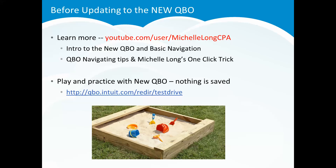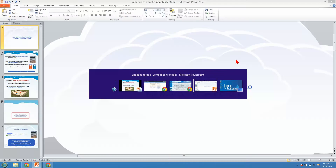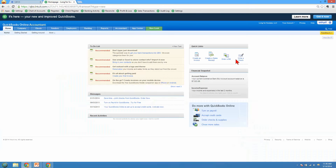Now let's talk about how easy it is to update to the new QBO. When you're in QuickBooks Online classic version, you may see a pop-up window telling you it's time to update. Also, up at the top, you'll notice it says the new and improved QuickBooks is available. You can learn more about it, or you can click 'Get it now' to go ahead and update.